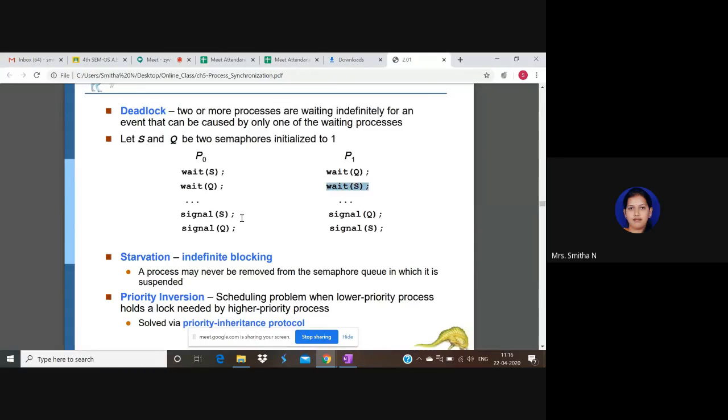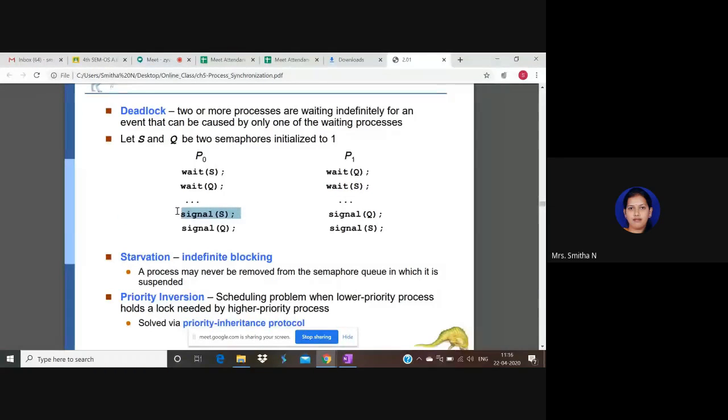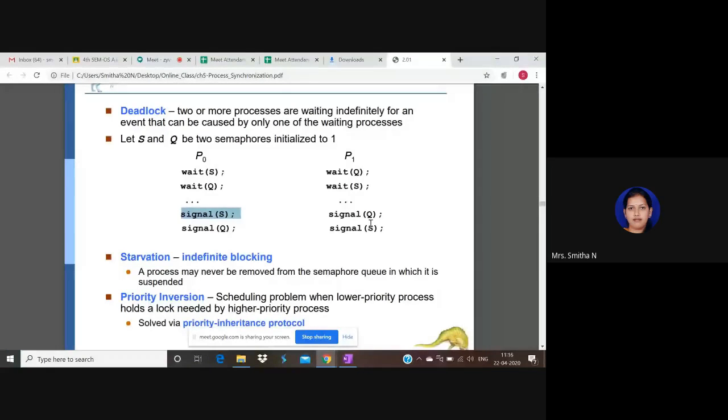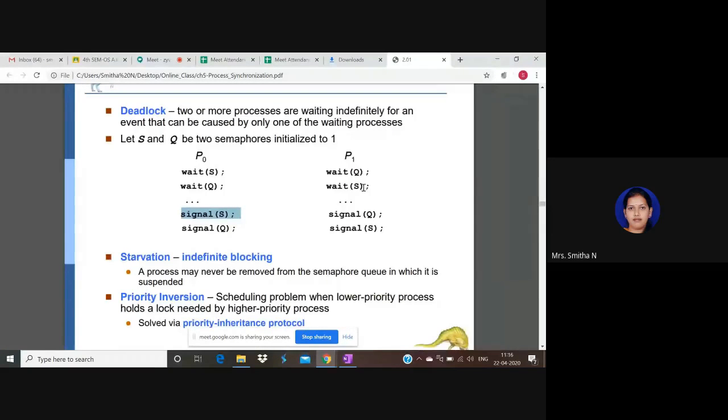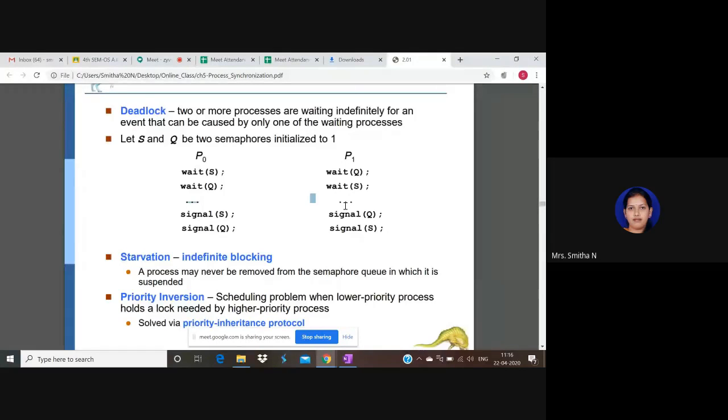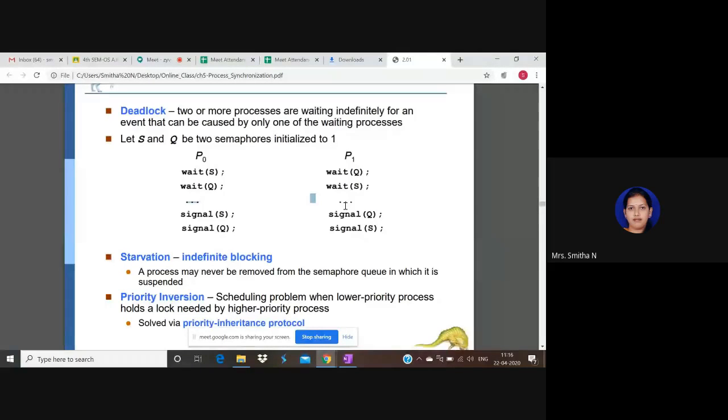P0 also enters into waiting state so that it releases the critical section. P1 releases the critical section, but P1 cannot release the critical section because it is waiting for P0 to release S semaphore. So both P0 and P1 will be waiting so that the other releases the critical section, but none of them will release because both are waiting for the other process to release the semaphore or the critical section.